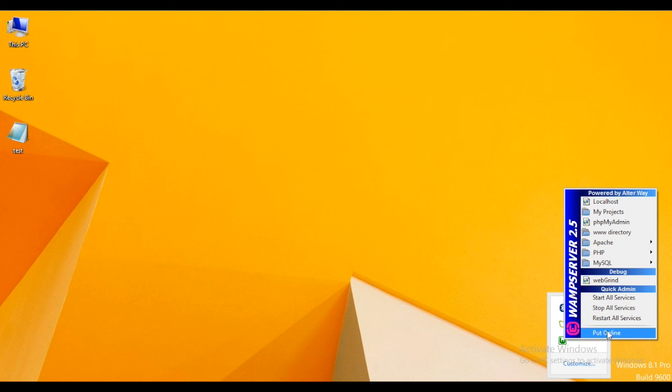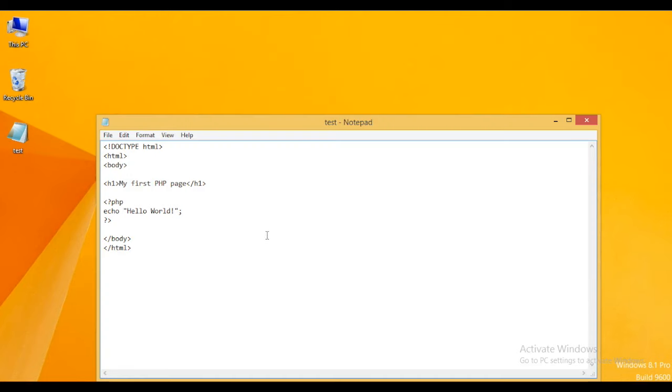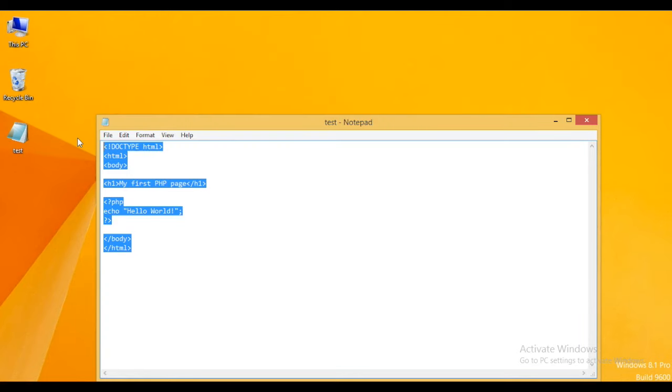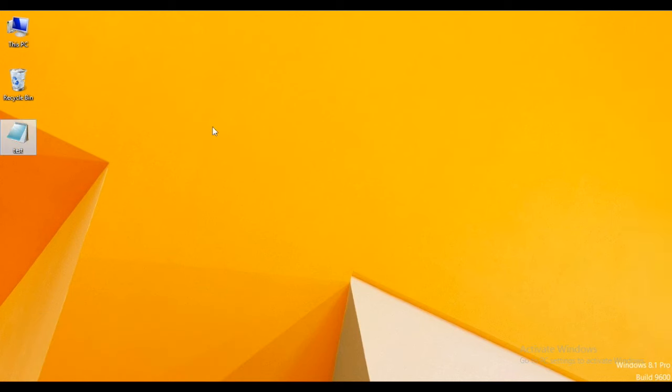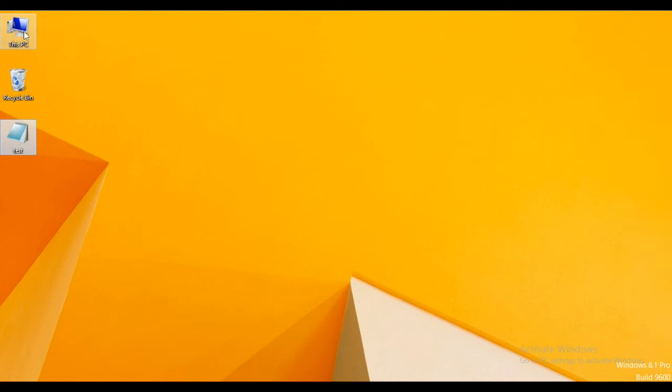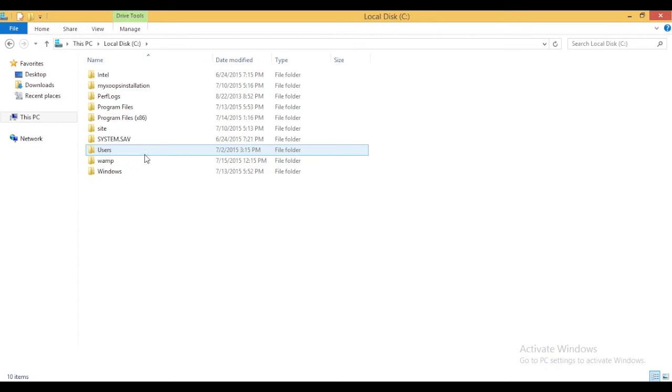Let me explain this with an example. I have a PHP code with me. Now in order to run this code, let me copy this code and the file to the WAMP server installation directory.